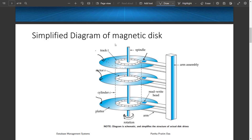These are the read/write heads. The read/write head is used to read data and write information by positioning it above the surface of the platter. Each surface has its own read/write head, and these read/write heads are mounted on an arm assembly.